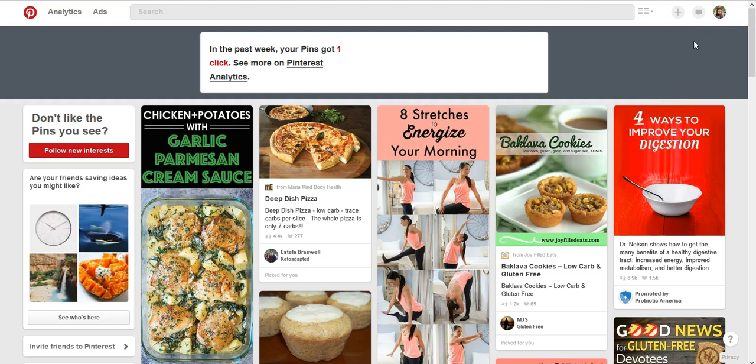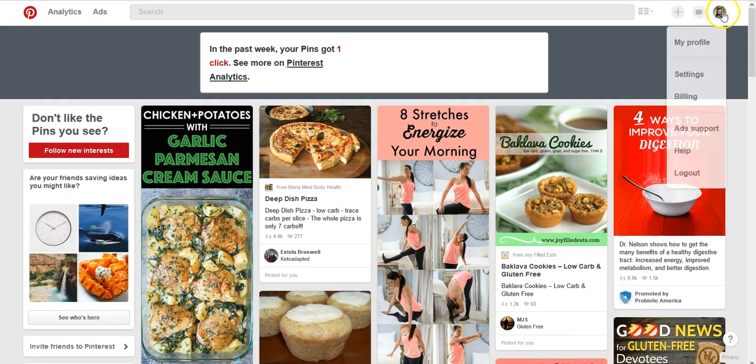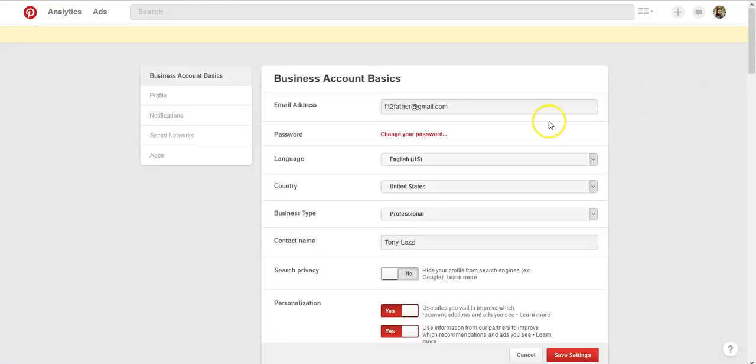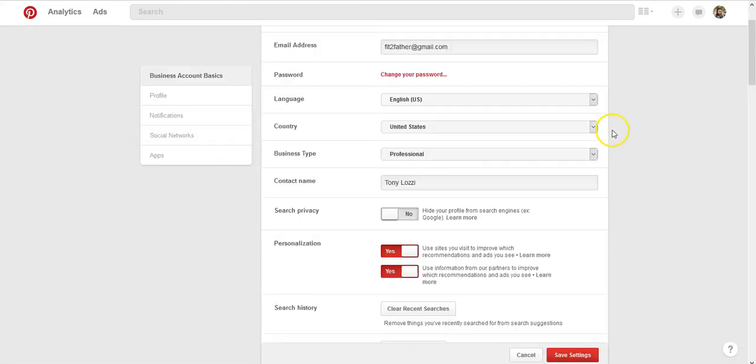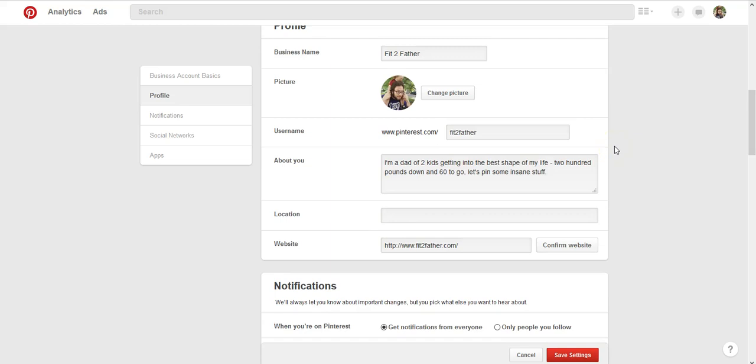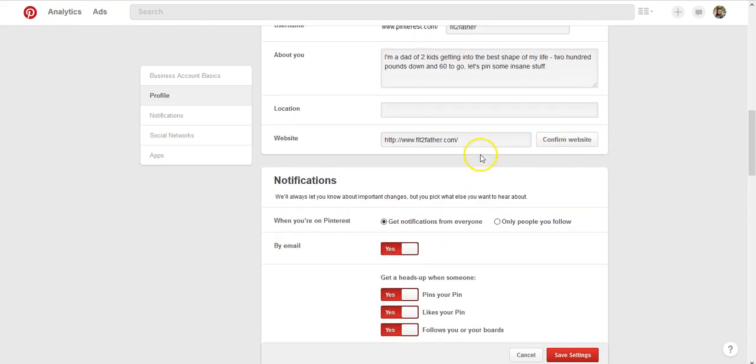All you need to do is click on your face up here in the corner. Click settings. And then in the website field down here at the bottom, type in your website.